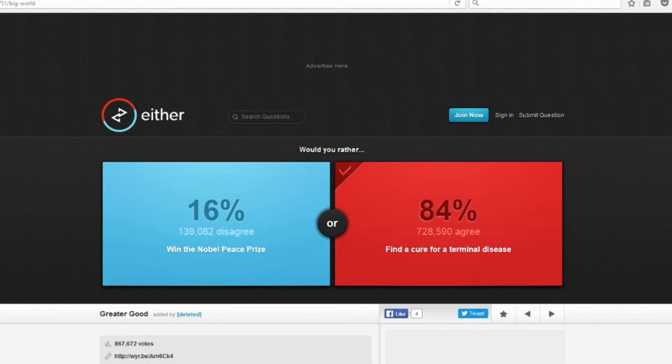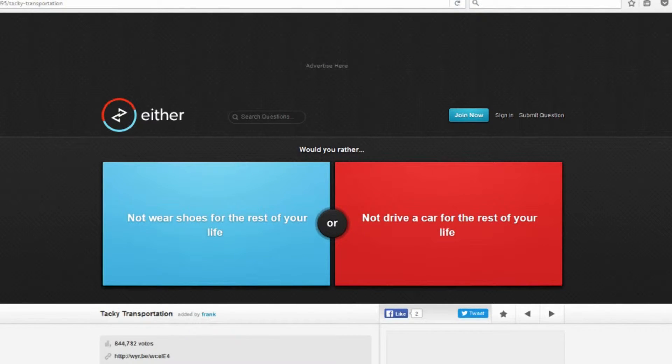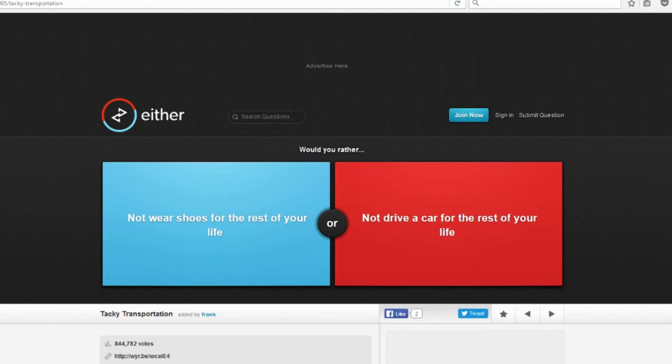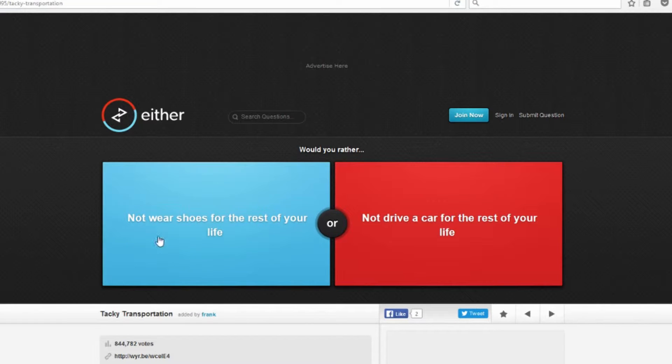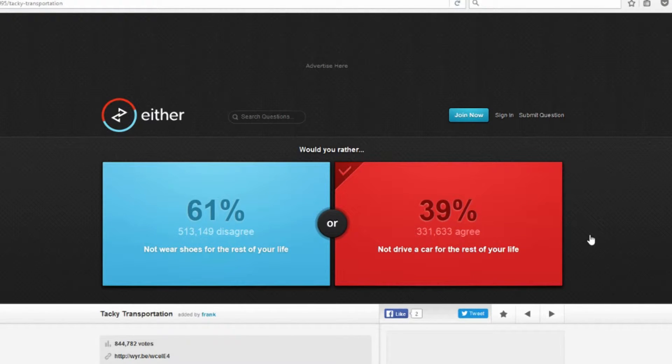Would you rather not wear shoes for the rest of your life or not drive a car for the rest of your life? So where I'm from, not having shoes would really suck out in the snow. Eventually I would lose my feet and I can always call a taxi, so I would go with not drive a car. I don't like driving anyways. But where I live you get snow too, don't you? Yeah I do. Could you imagine having to walk out there in that snow every single day with no shoes?